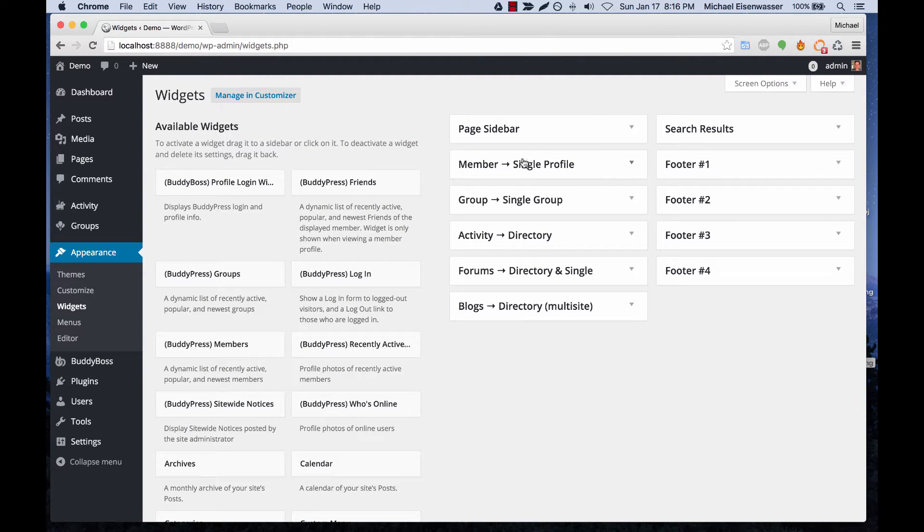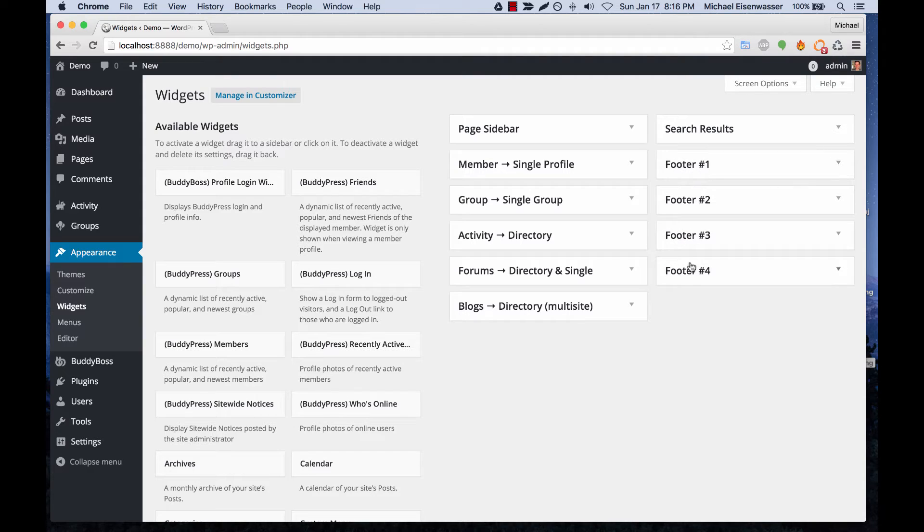We can add widgets to member profiles, group profiles, activity form, blog directory, search result page, and also in the footer.